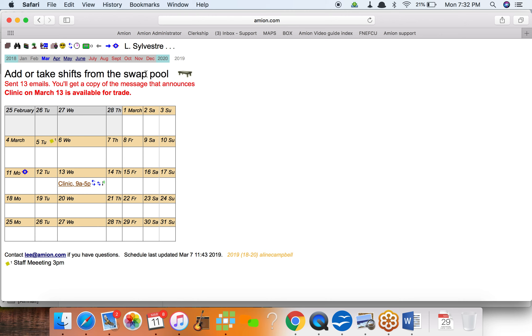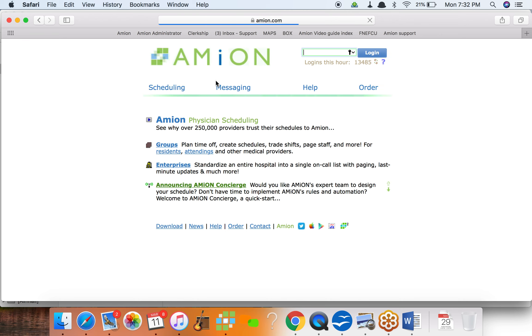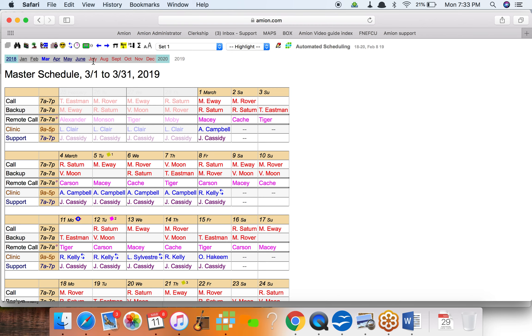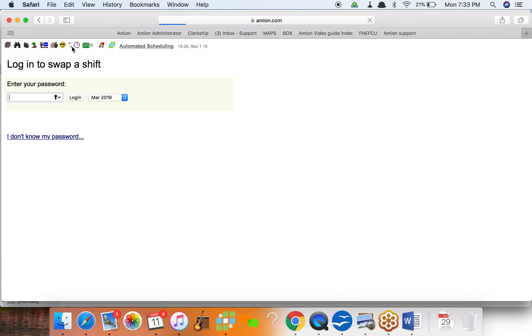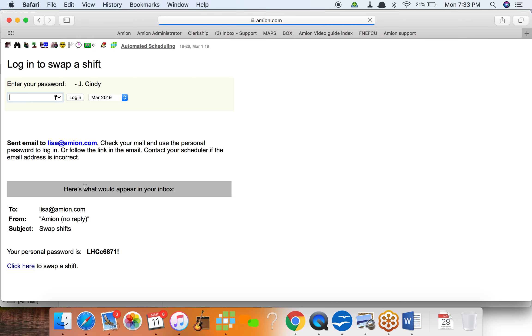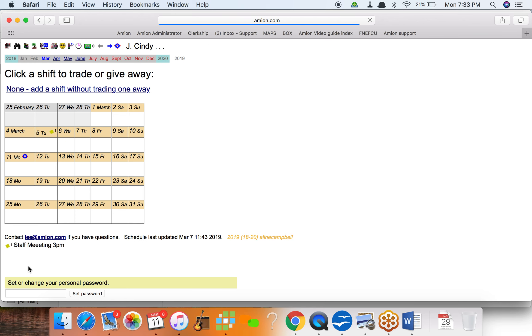So let's start over from scratch. I'm gonna head back to amion.com, login as though I'm somebody else who might want to pick up something from the swap pool. So this time I don't know my password again. I'm gonna pretend that I'm jcindy.